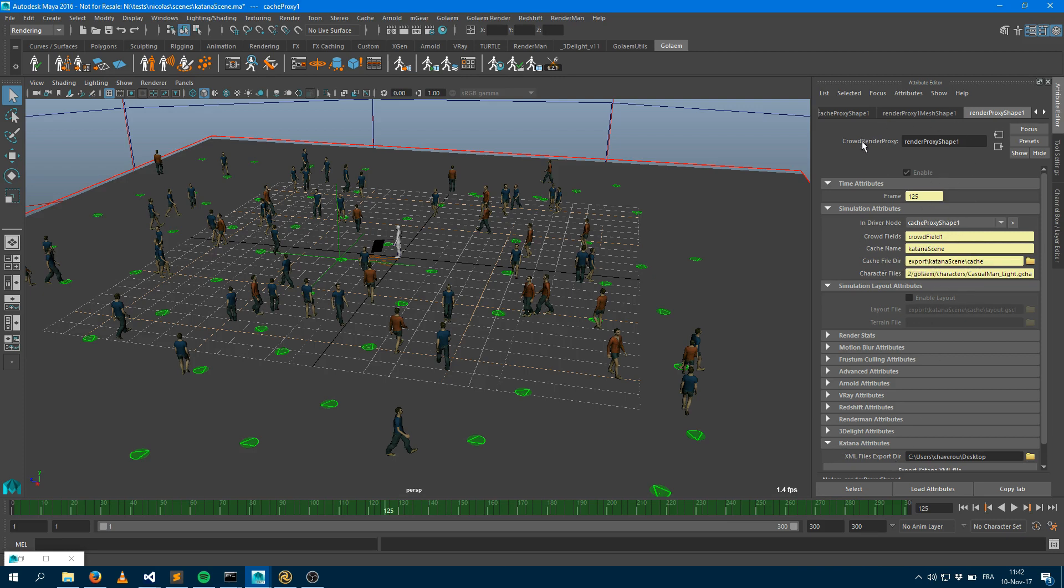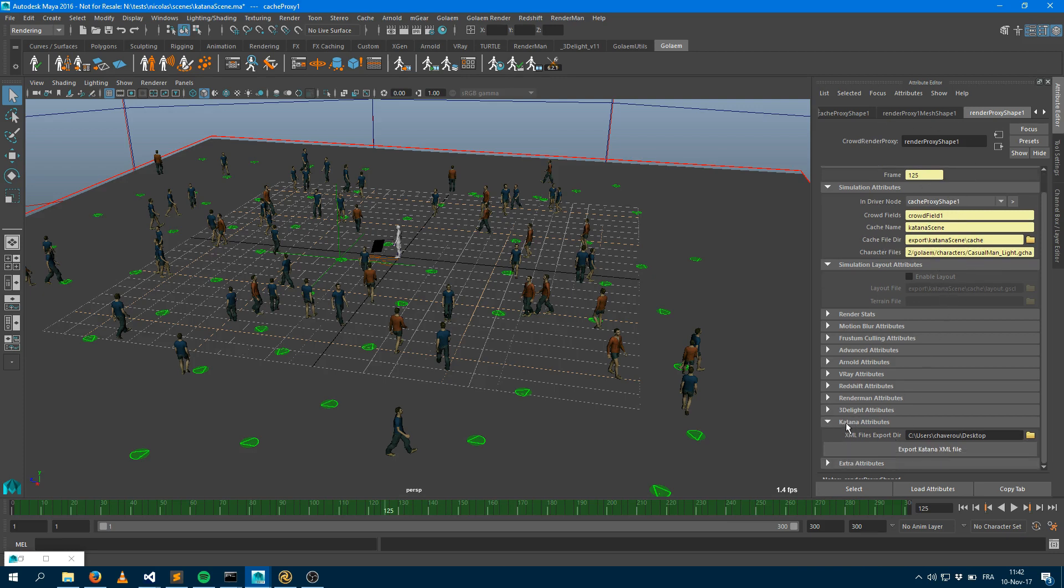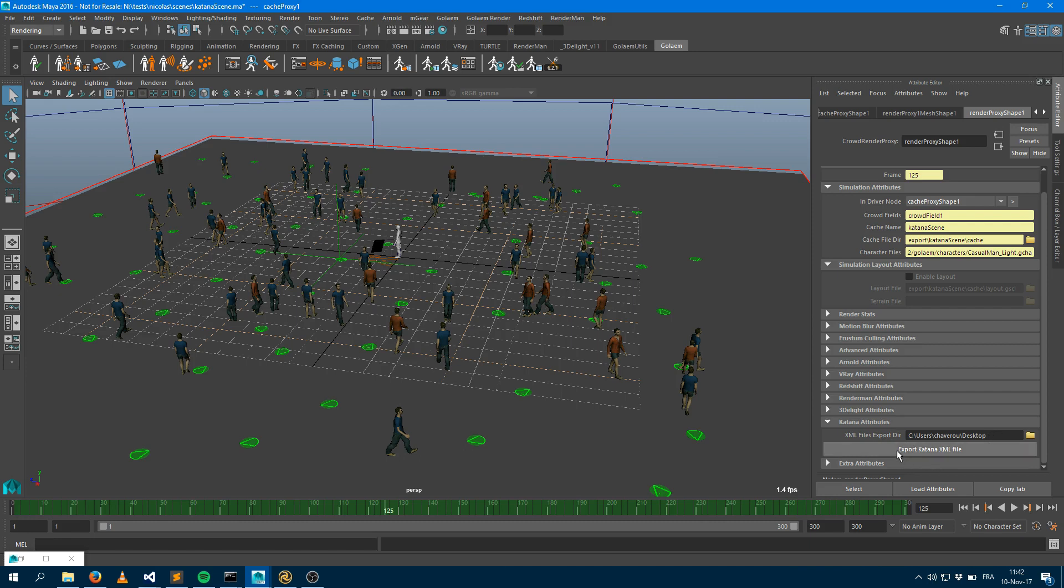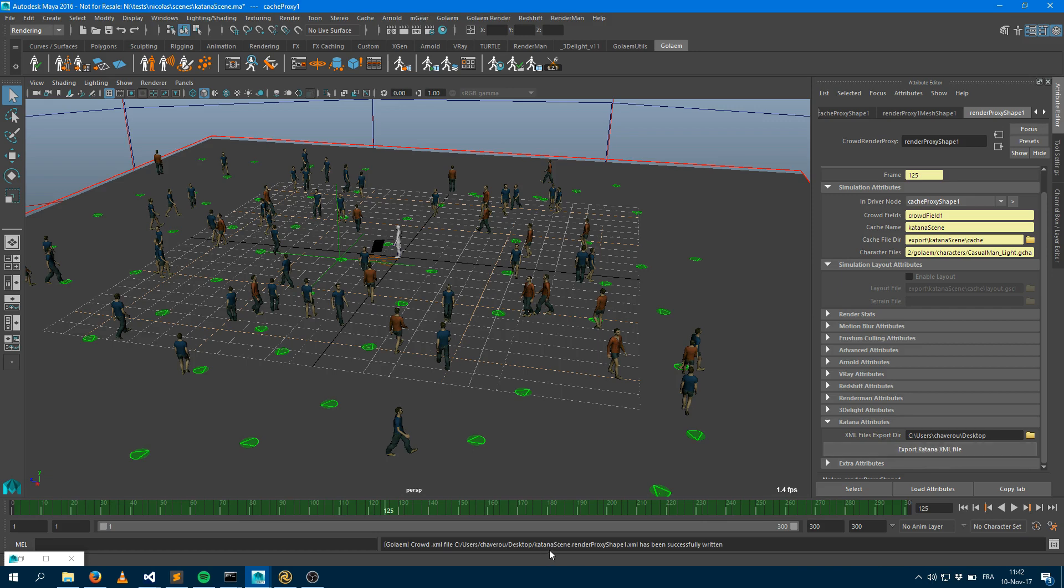If you check the CrowdRender Proxy now, it has a Katana Attributes panel where you can configure a directory in which you could export a file. So here I'm going to export the file to the desktop. So it says that it has exported an XML file.